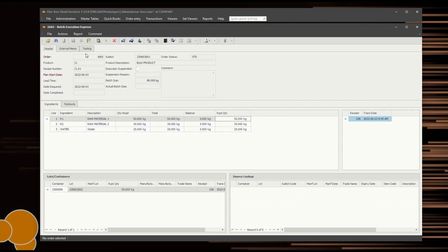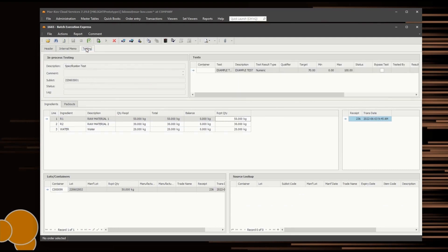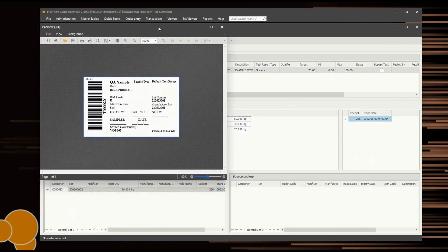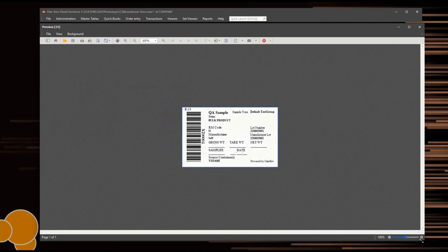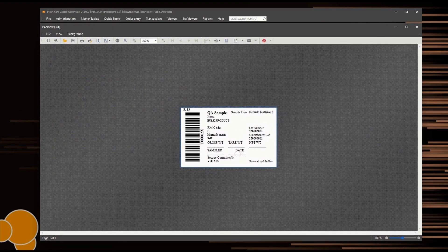If final testing has been specified for the item, the testing information is provided in the Testing tab. Select the Create Sample Set button to create a sample set for the final testing of the batch. The required sample labels will be generated. Follow the steps required to enter test results. Note that testing cannot be started if no receipts have been done.